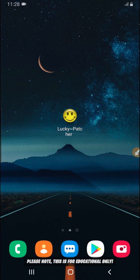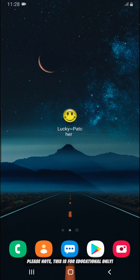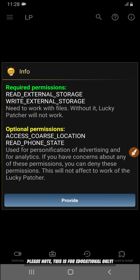Hey, what's up everyone, welcome back to a brand new video. In this quick tutorial I'm going to be showing you how to hack games, how to hack apps, using Lucky Badger. The link will be available in the description of this video — the link for Lucky Badger — you can download it from there and install it on your Android device.